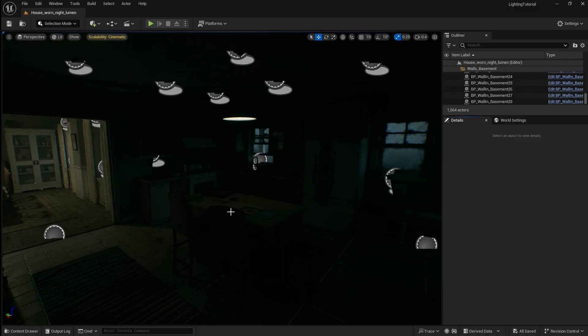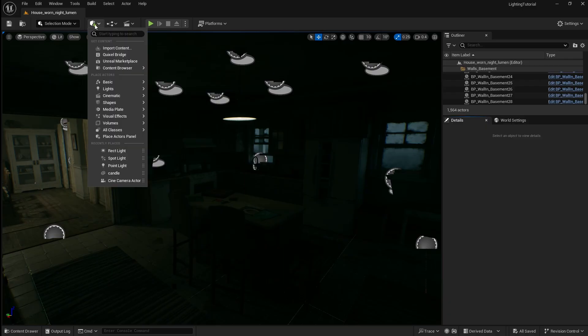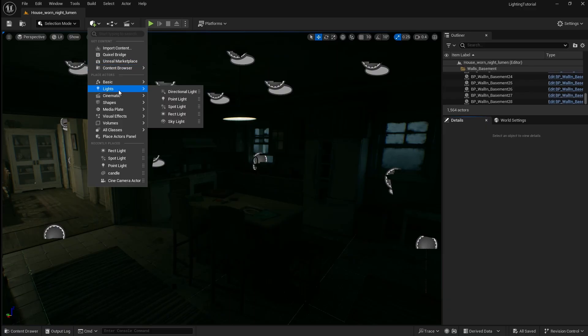There are three main types of lights that you can use to light your level. To access them click here then go down to lights.